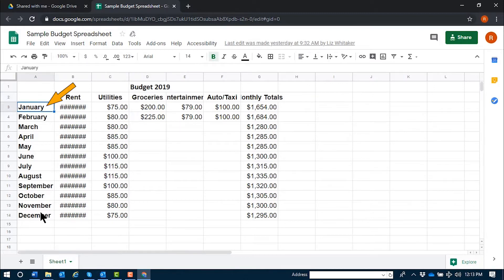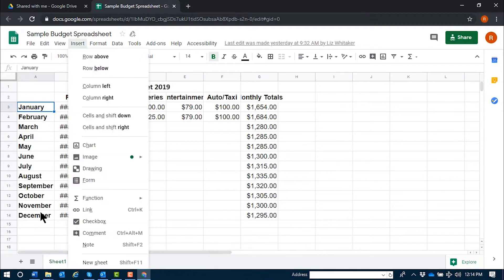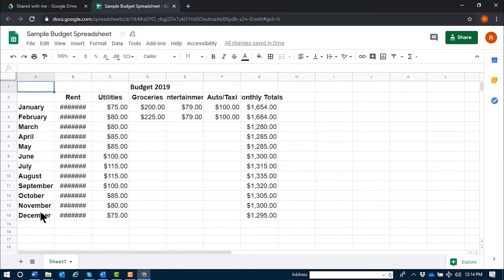With my focus in A3, at the beginning of the row that starts with January, if I'd like to add an additional row above this, I would use the command Alt I R. Again, that's Alt I R. [JAWS: Alt I, menu, insert, 4 of 10, R. Leaving menus. Budget 2019, D1, groceries.] Inserted a row above row 3.